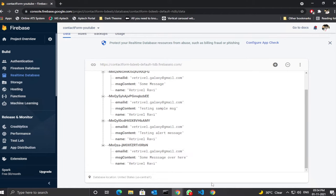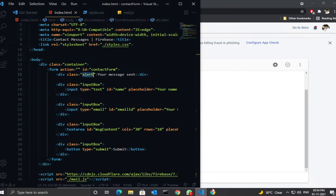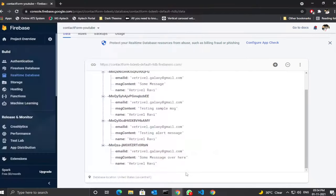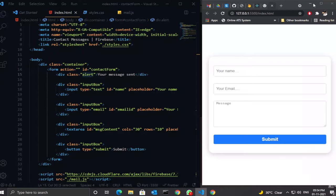Watch this video till the end to learn how to store your form data into a real-time Firebase database. Without wasting time, let's get started.